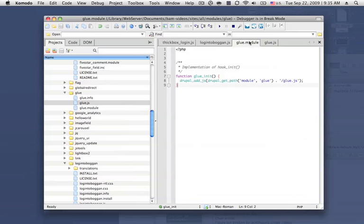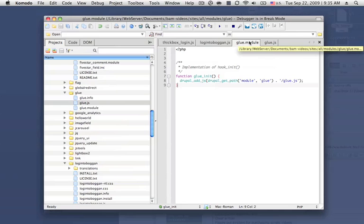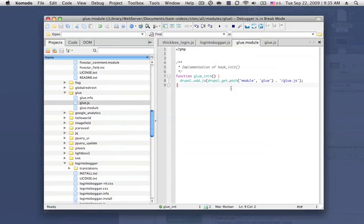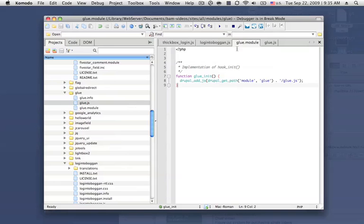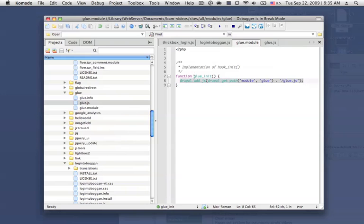So what I've done is included this content in a module called Glue, which I use for just hodgepodge stuff in my Drupal install that doesn't quite fit inside of another module. And what I've done is added a JavaScript file in my init hook.